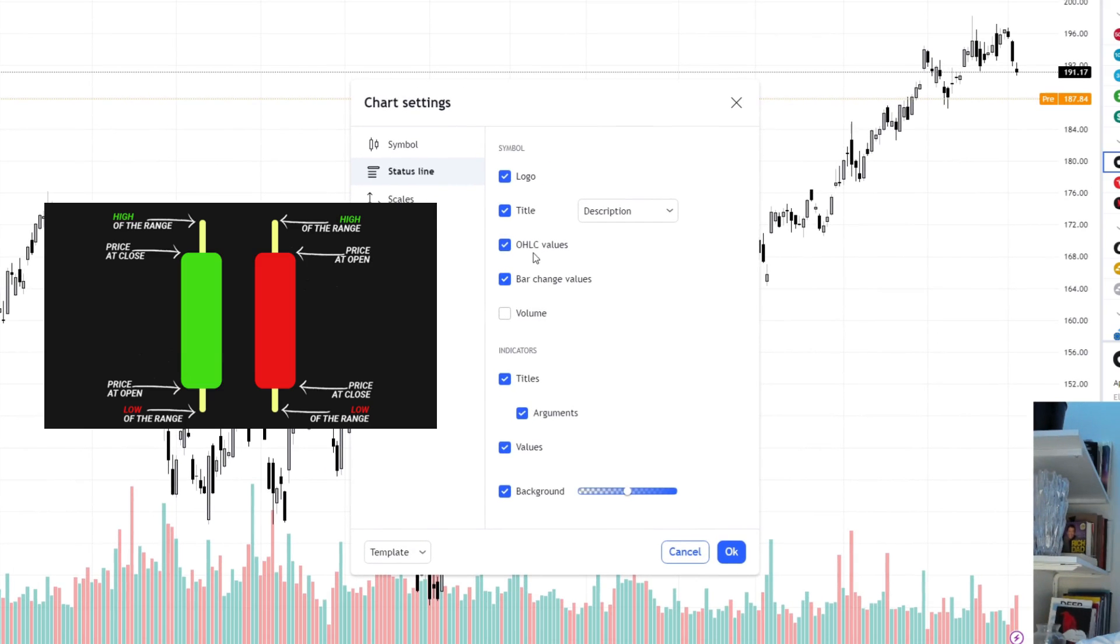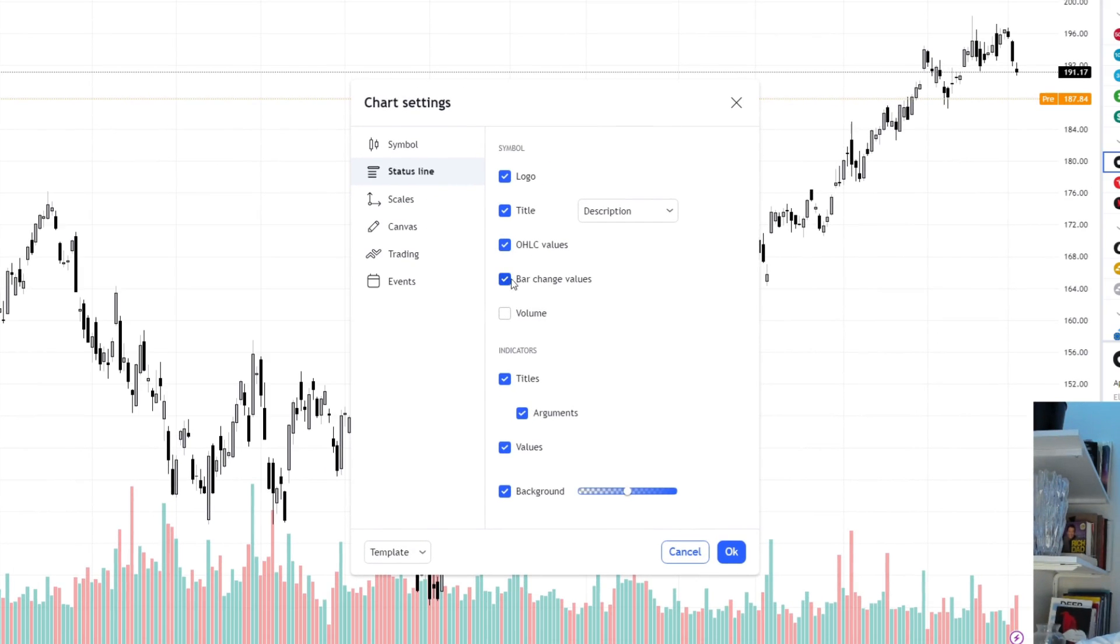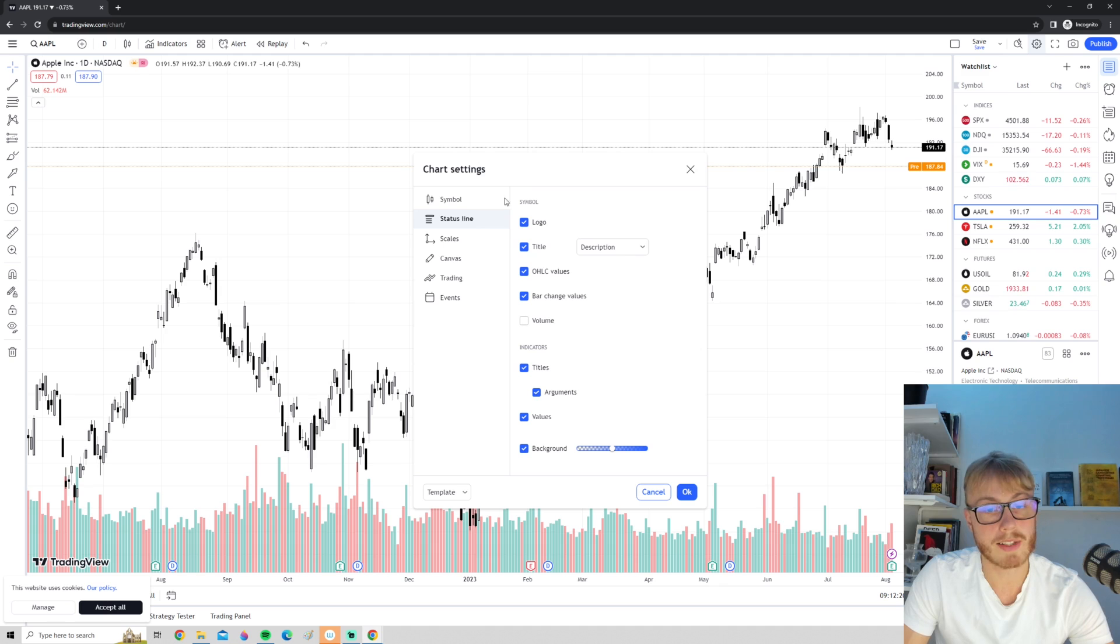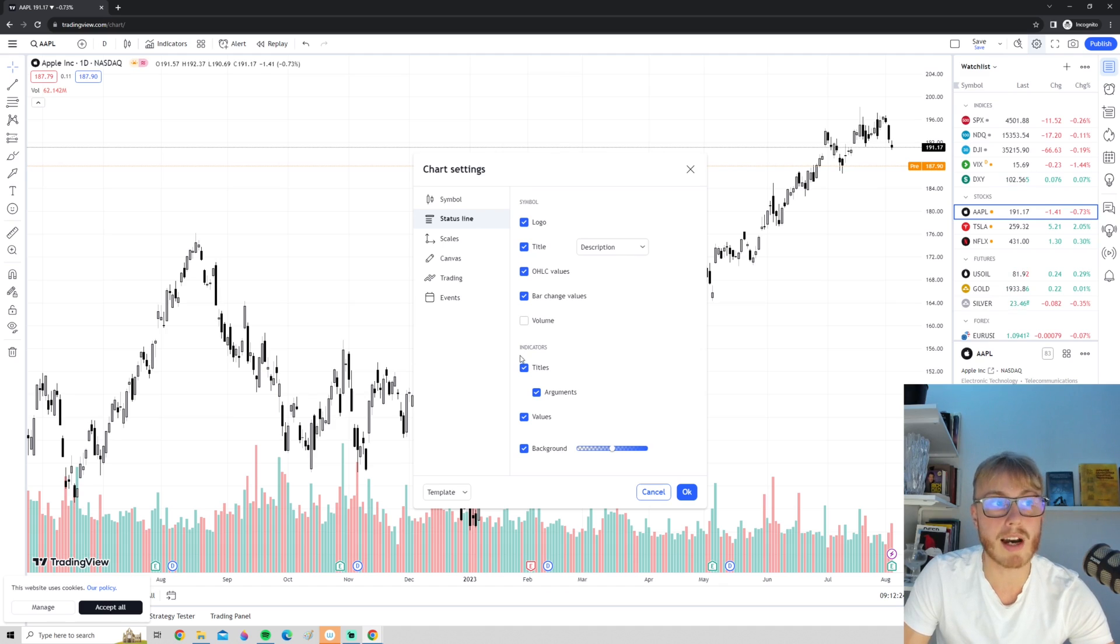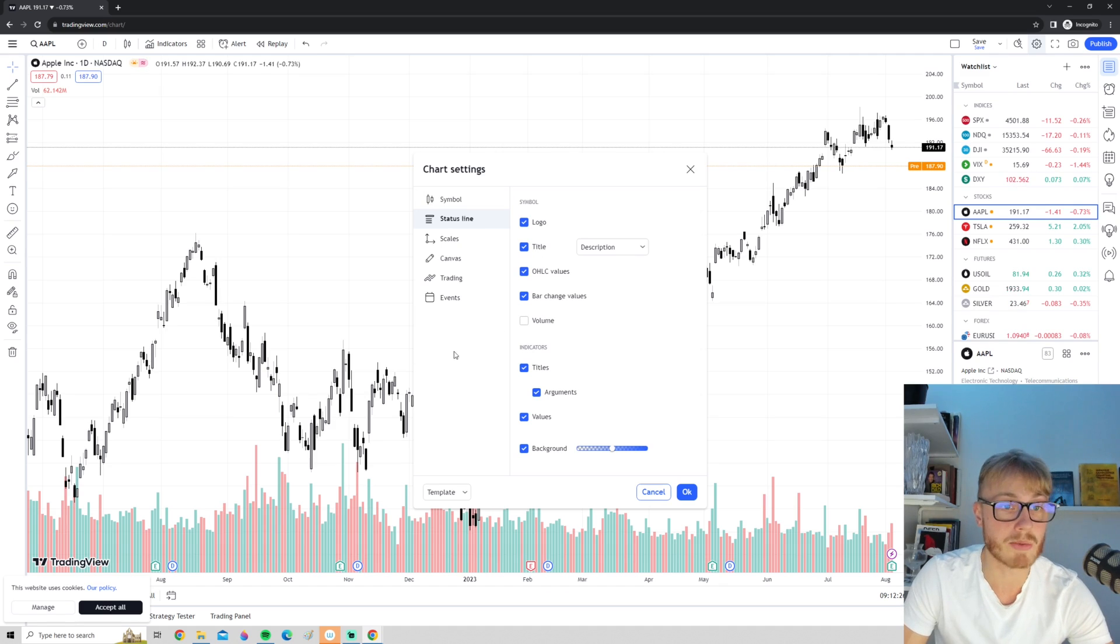Here we have the open, high, low, and close values of the candles, bar change values, and so on. So definitely make sure to customize this to only show the information in the upper left corner that you think is relevant for the chart.